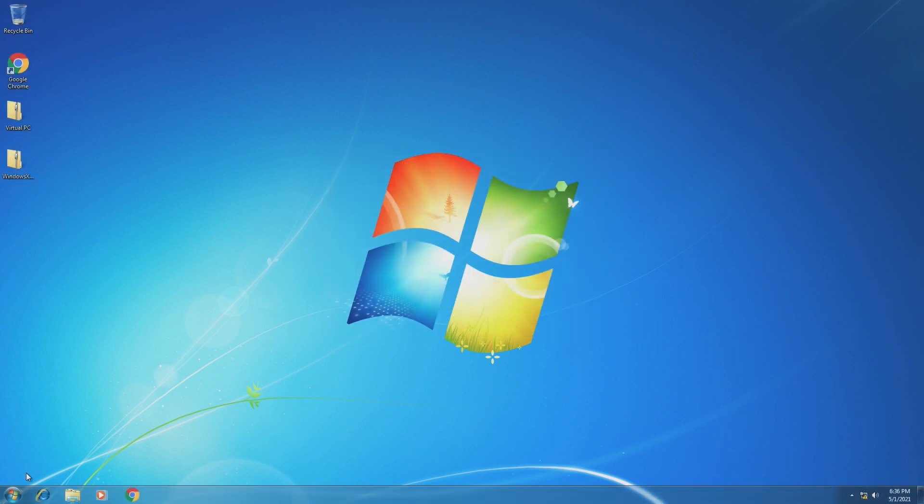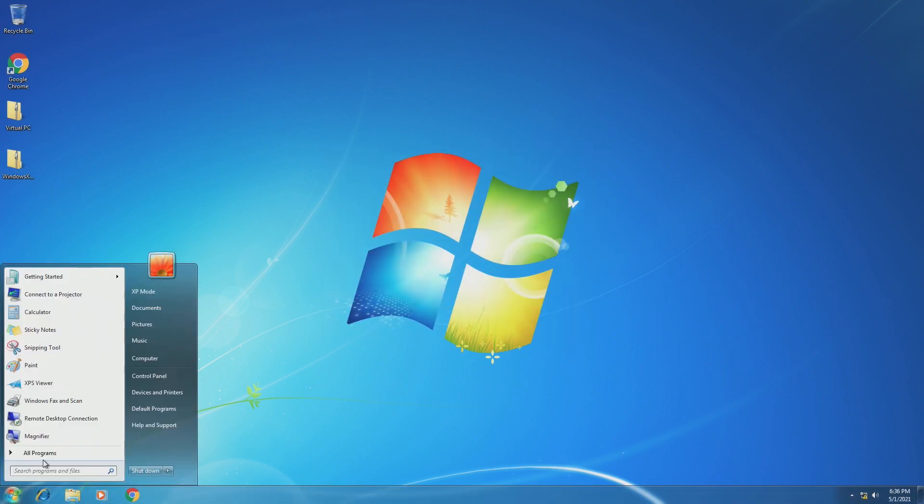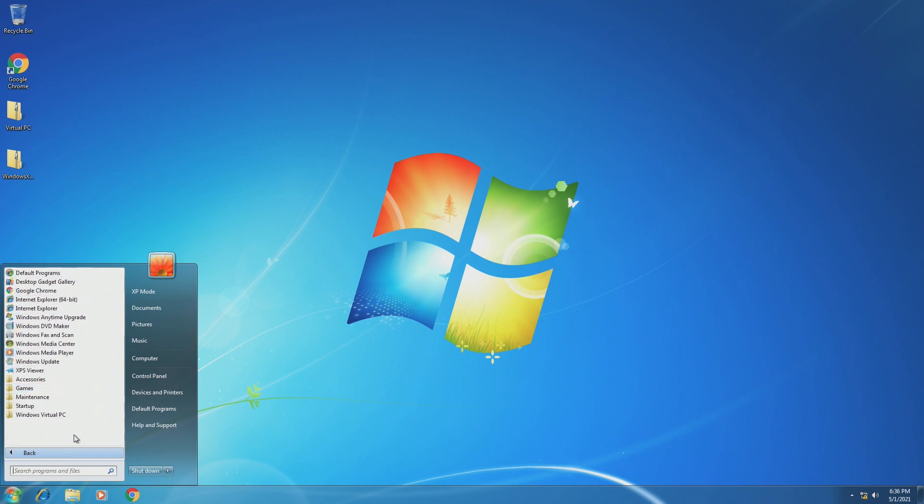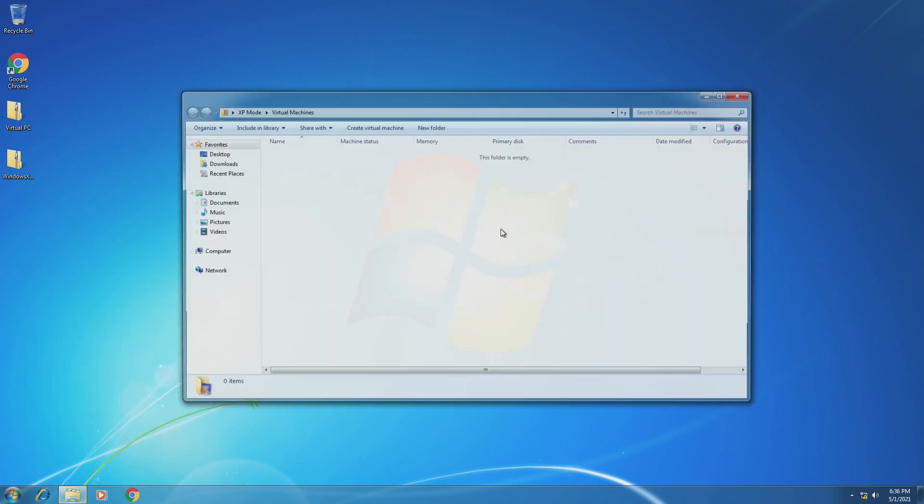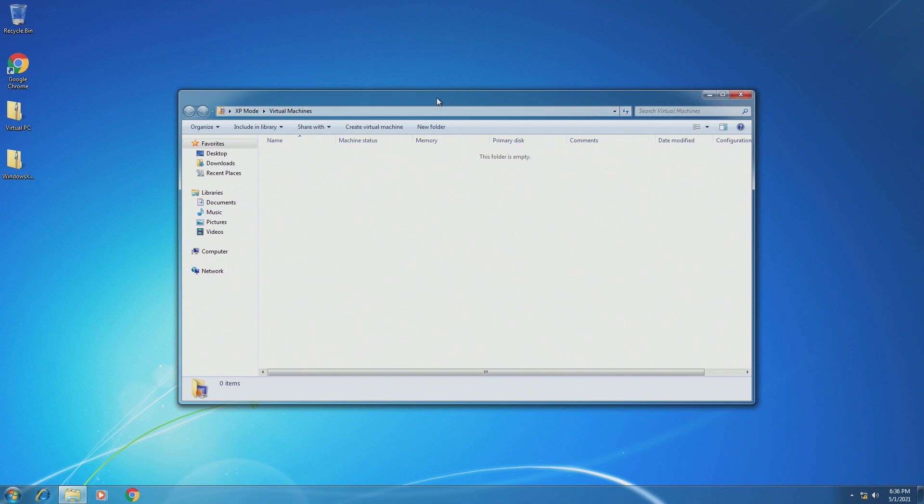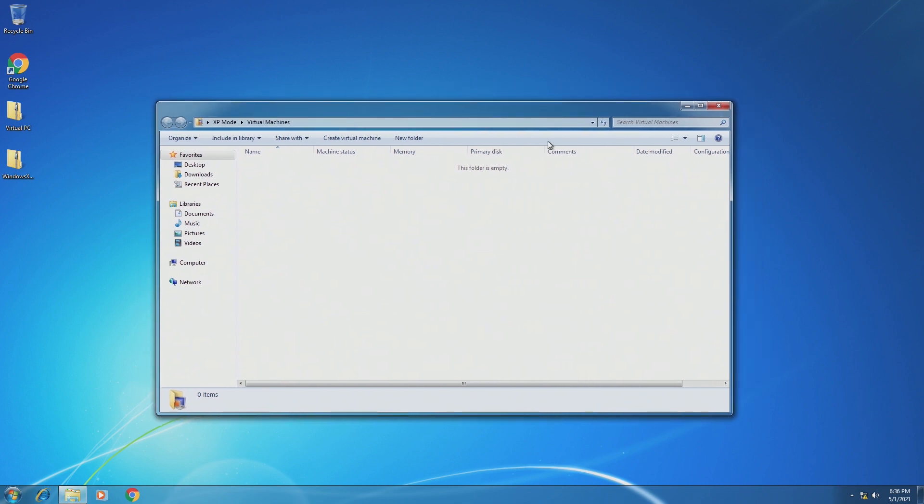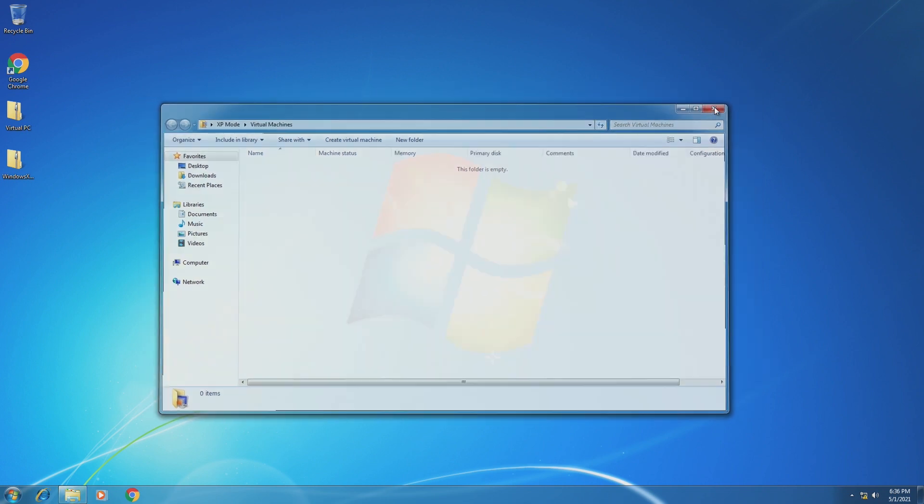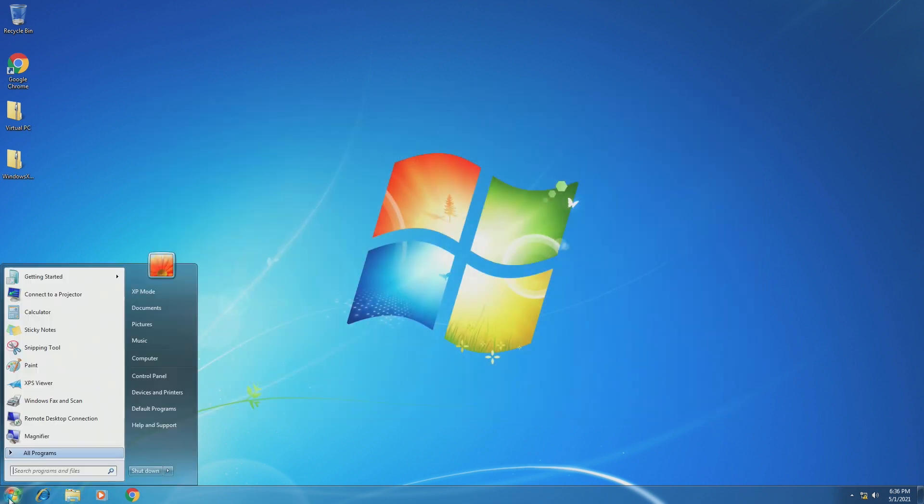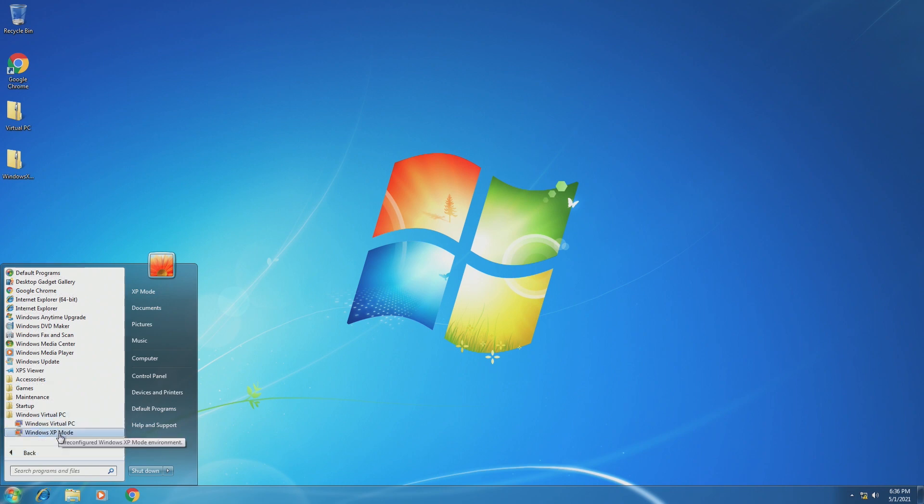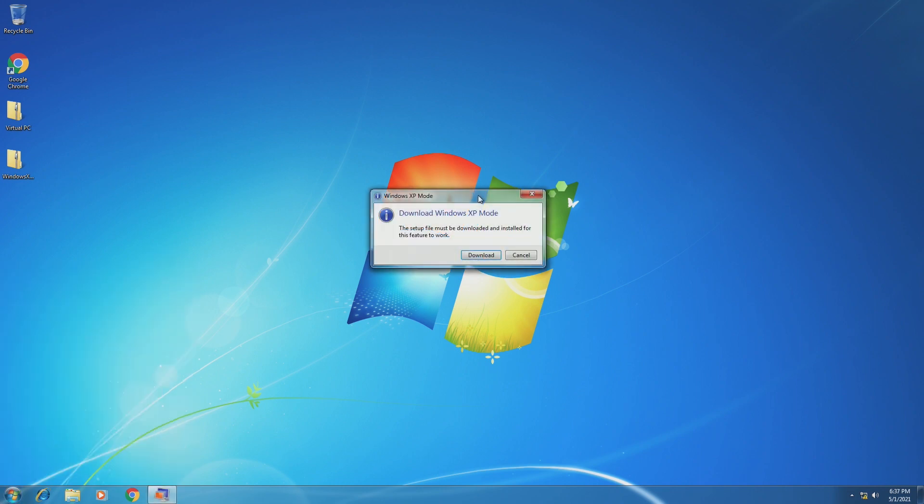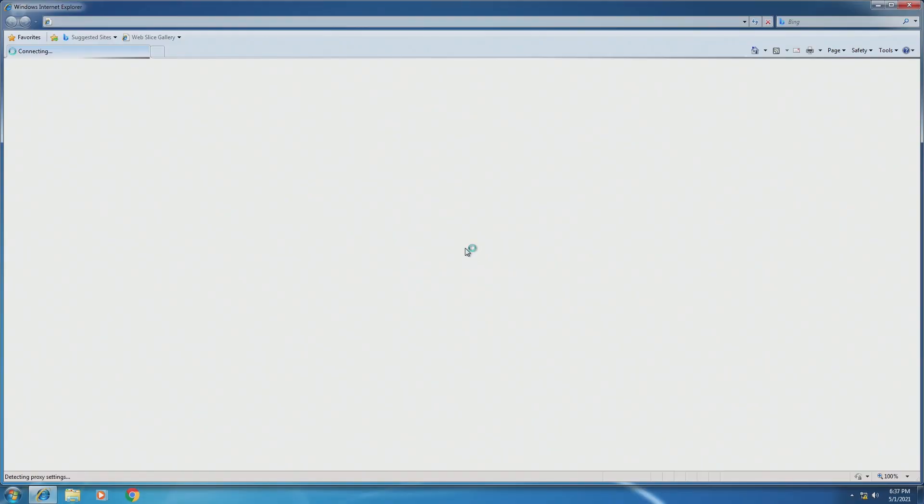So once we're in the VM, we're going to take a look at our start menu, and like I said, here's our Virtual PC desktop. And clicking on Microsoft Virtual PC, it simply opens a file explorer window. But we did see something else there. We saw Windows XP mode. But when we click on Windows XP mode, it says that we have to download it. But when we click on download, it takes us to a website that no longer exists.